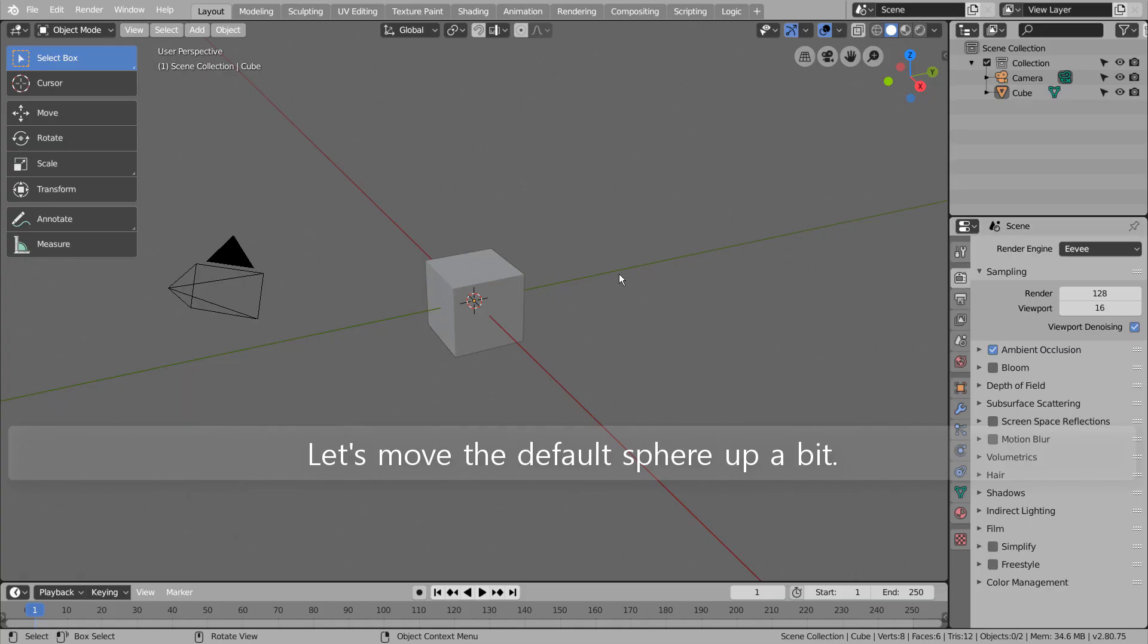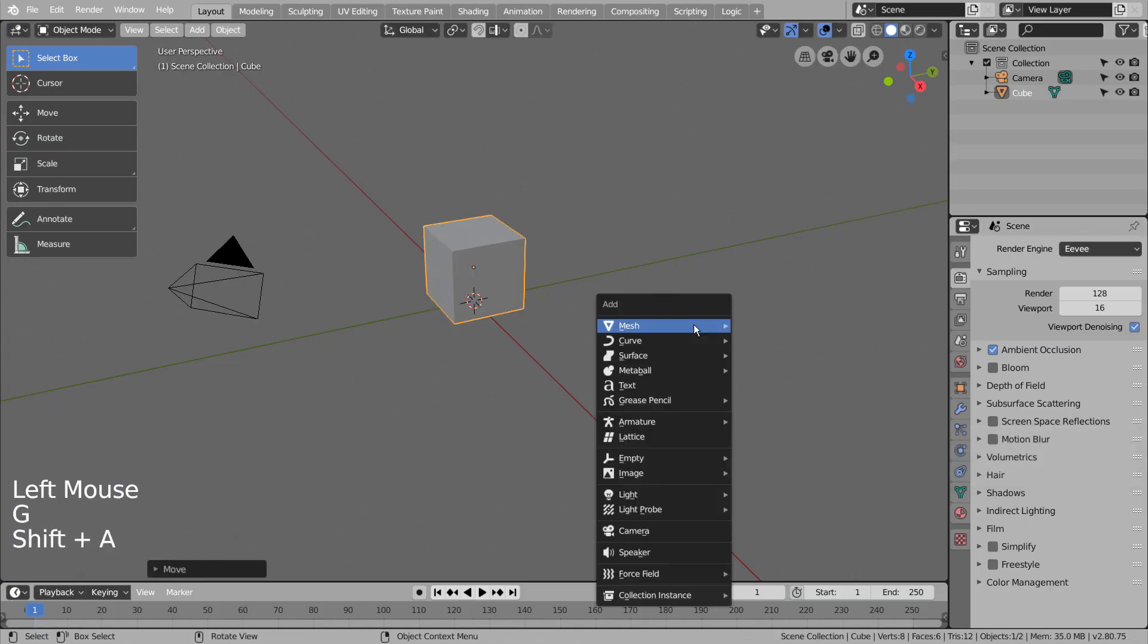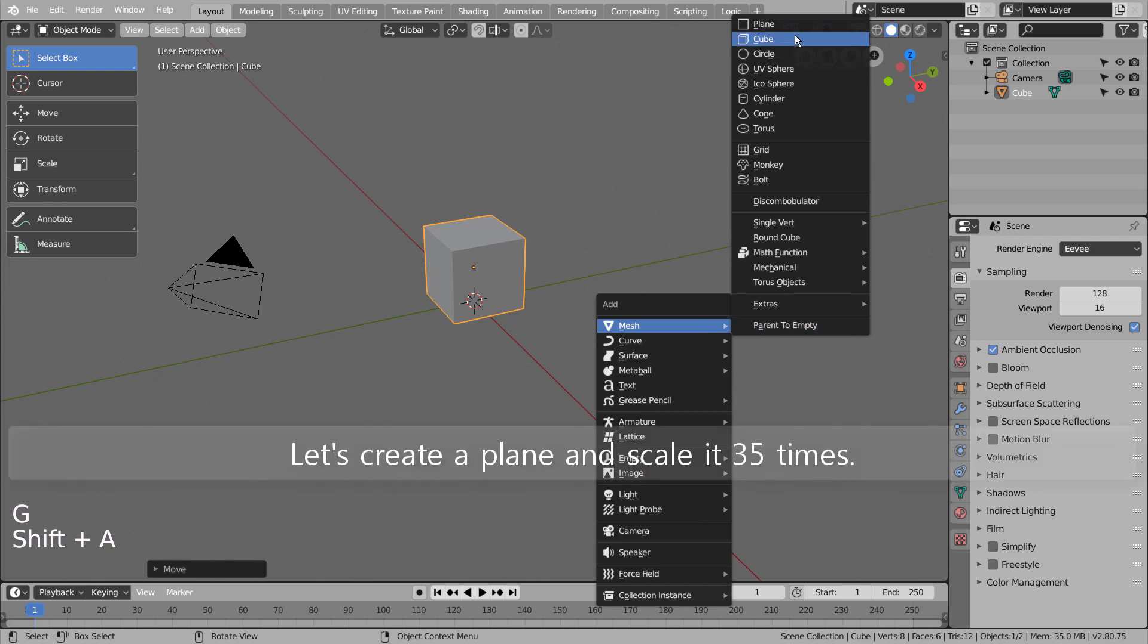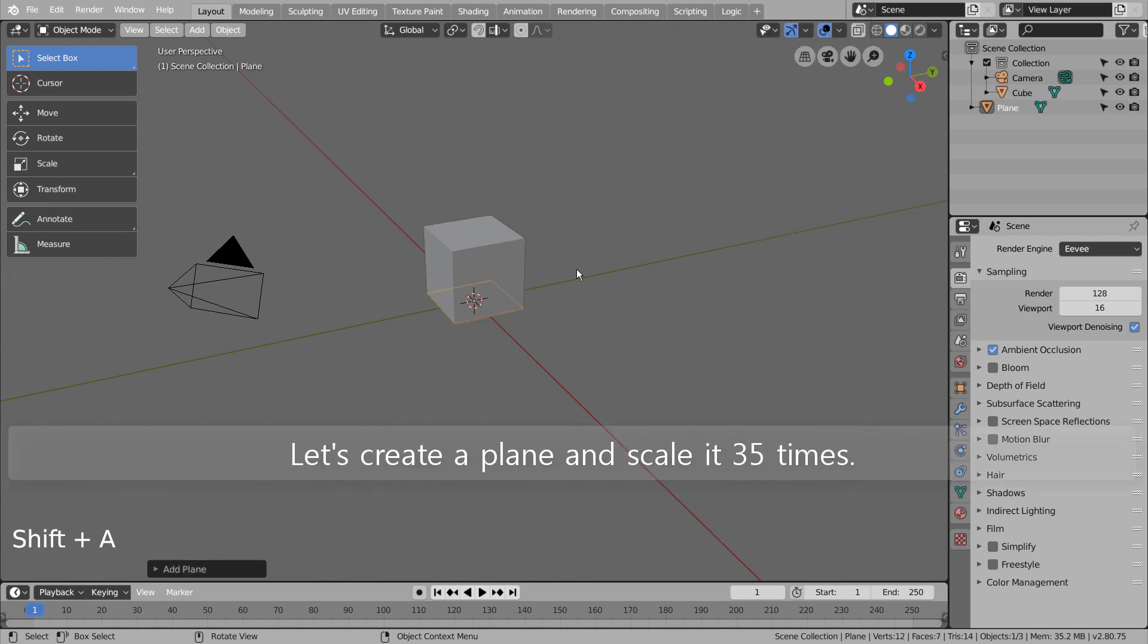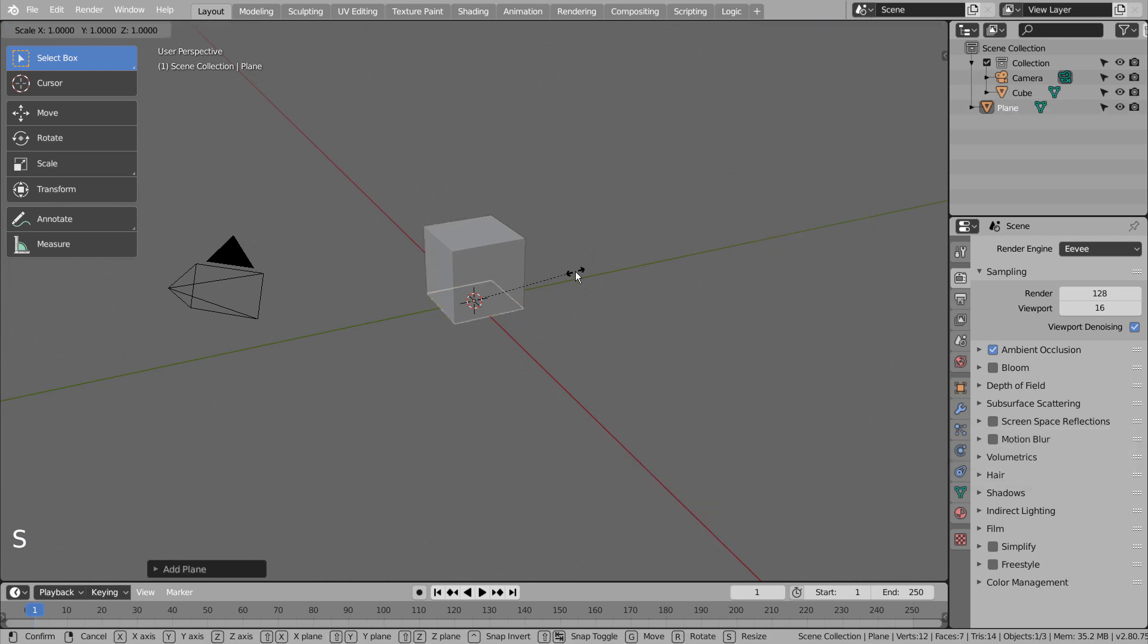Let's move the default sphere up a bit. Let's create a plane and scale it 35 times.